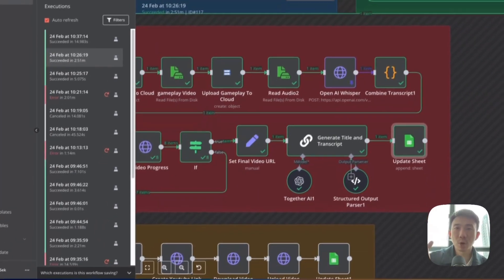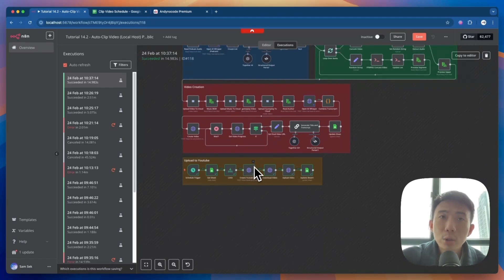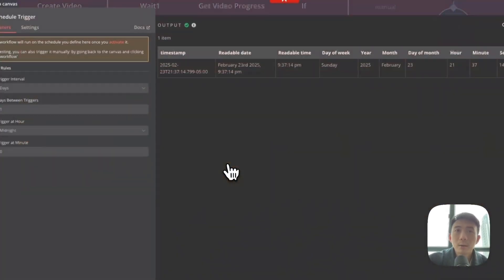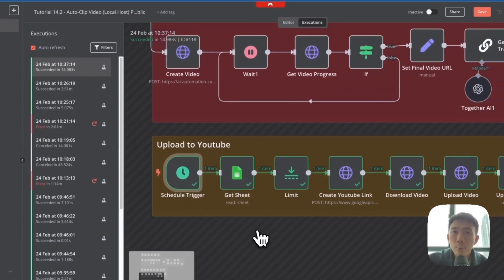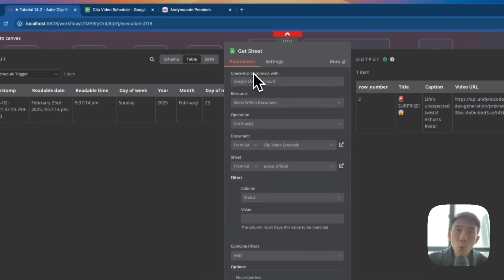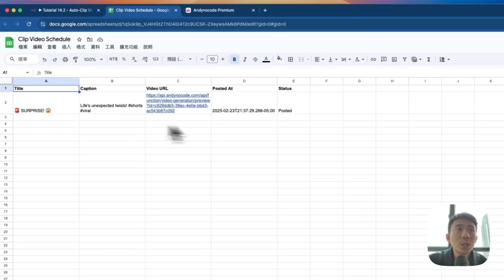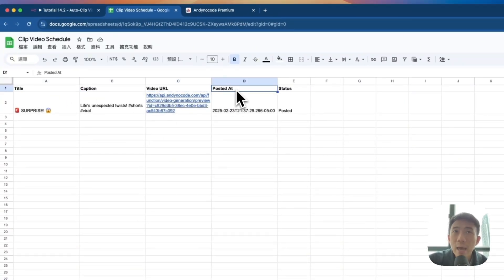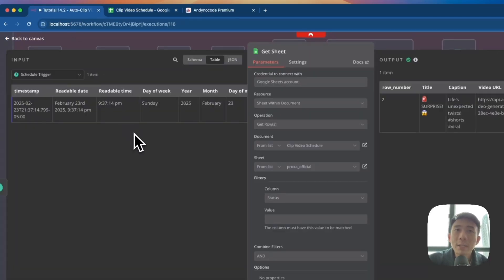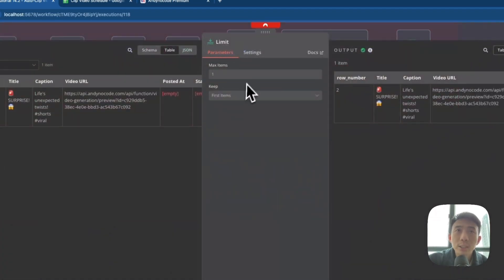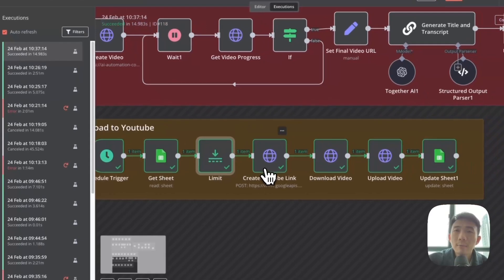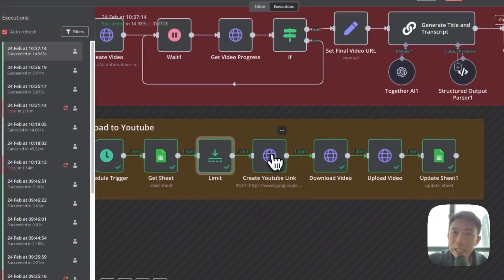After we create the YouTube video, we are going to upload it automatically to our YouTube channel. First, we have a Schedule Trigger node. We can schedule it — for example, a one-day trigger interval; you can set up the time interval you want. We have a Google Sheet node — connect with your Google account and your Google Sheet document. This is our Google Sheet with columns: title, caption, video URL, posted-at time, and status. We get the status here first, then we have a Limit node for maximum one item. For the YouTube link on local host, we need to use an HTTP Request node for the YouTube workflow.